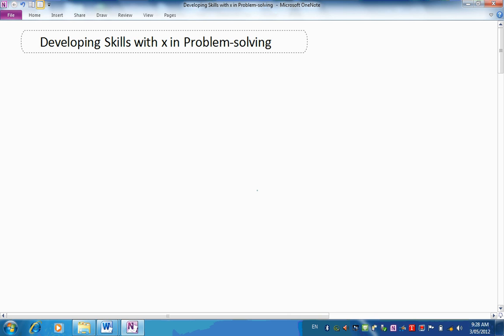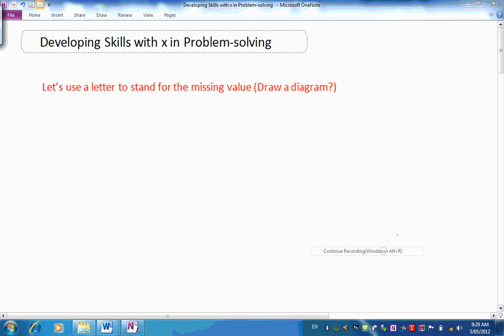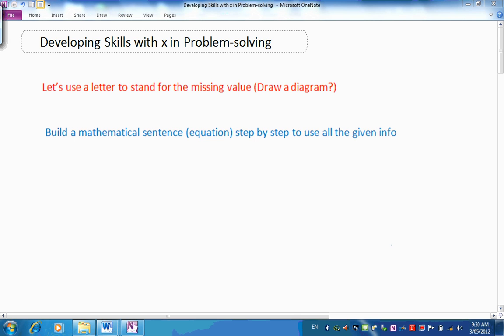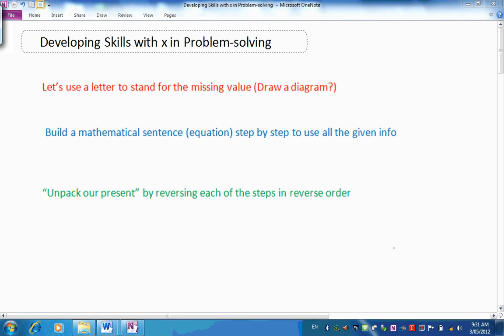Do you remember our approach to solving problems and puzzles from our earlier work? The first step: let's use a letter to stand for the missing value. In one of the problems we found it helpful to draw a diagram — remember the one with the farmer and the fence around his paddock. The next step: we built a mathematical sentence or equation, step by step, to use all the given information. Then we unpacked our present by reversing each of the steps in reverse order.